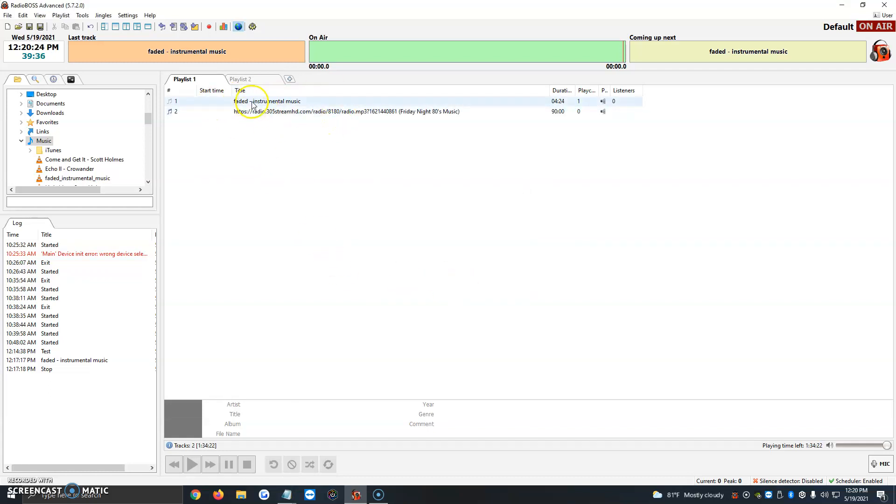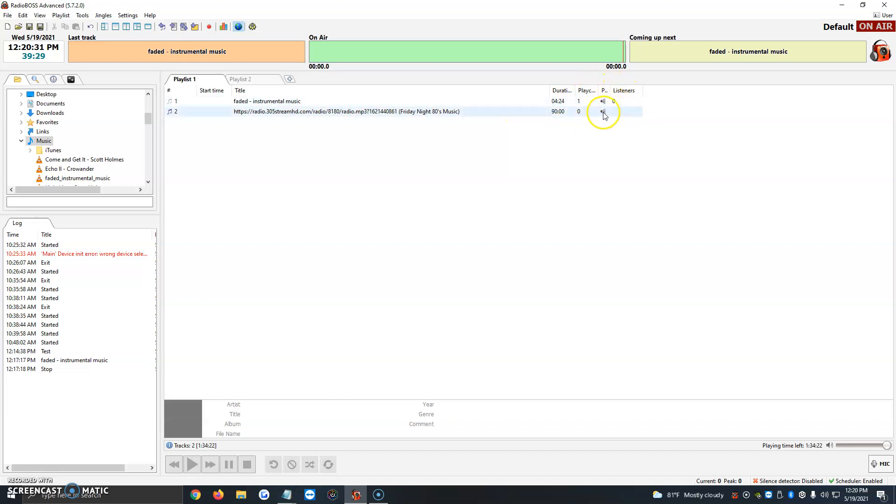It automatically gets added to the playlist here. We see that it's 90 minutes long because we chose an hour and 30 minutes. We have the link that shows up here, and then the title that we put.